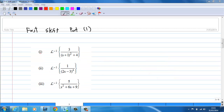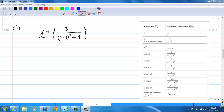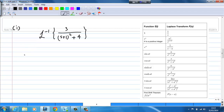We will go through three examples. The first one is the inverse Laplace transform of 3 over (s plus 1) squared plus 4. For this example, I have (s plus 1) squared plus 4 in the denominator. So the first thing I'm going to do is shift s plus 1 to s.